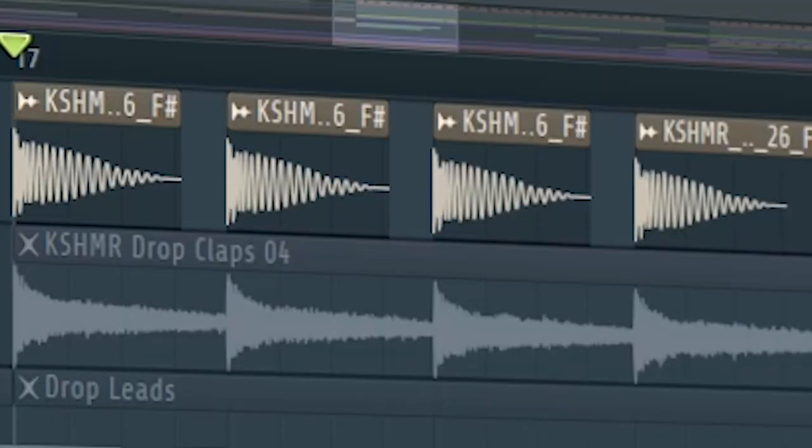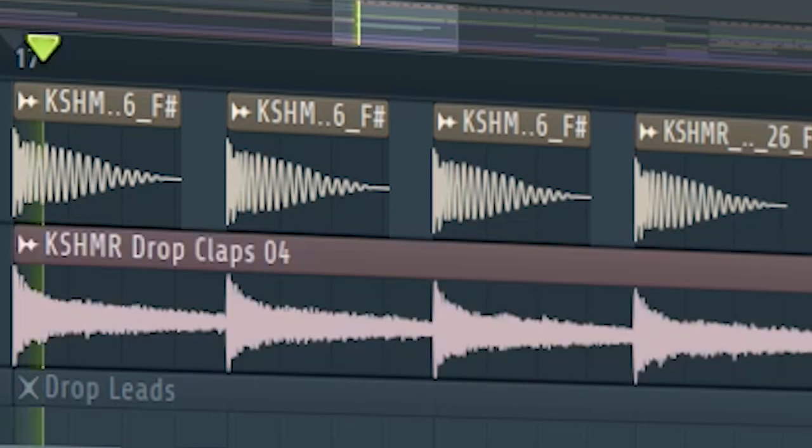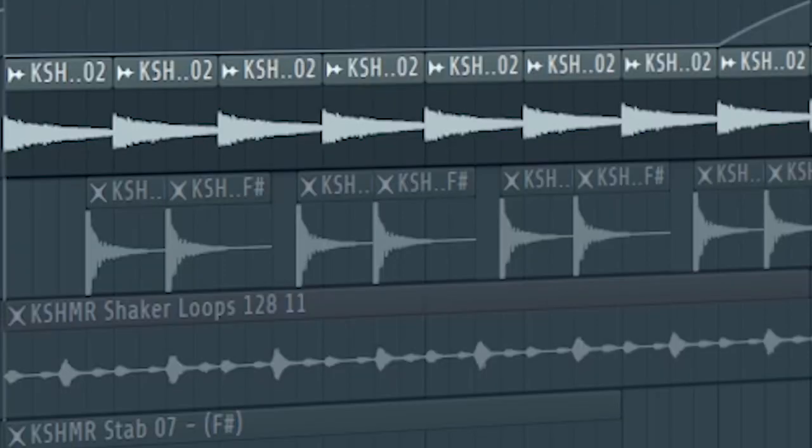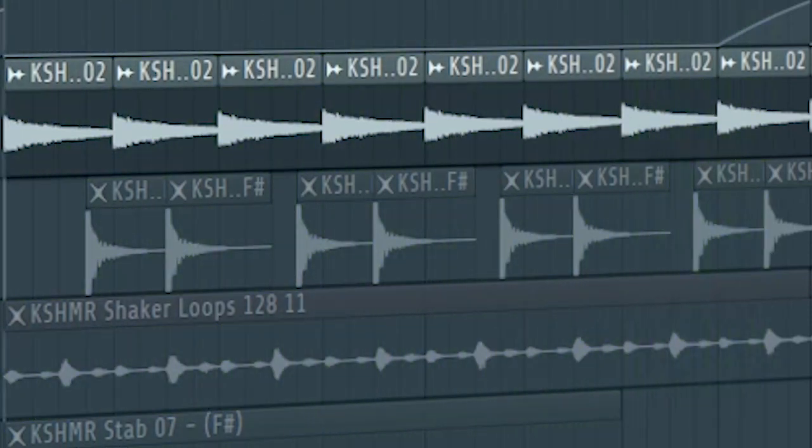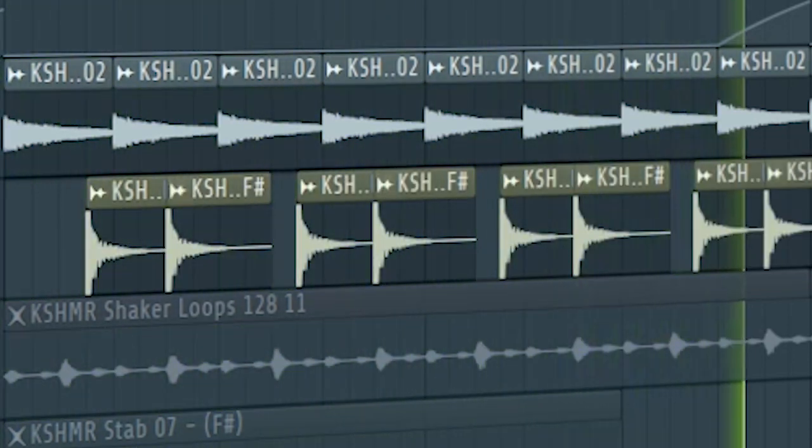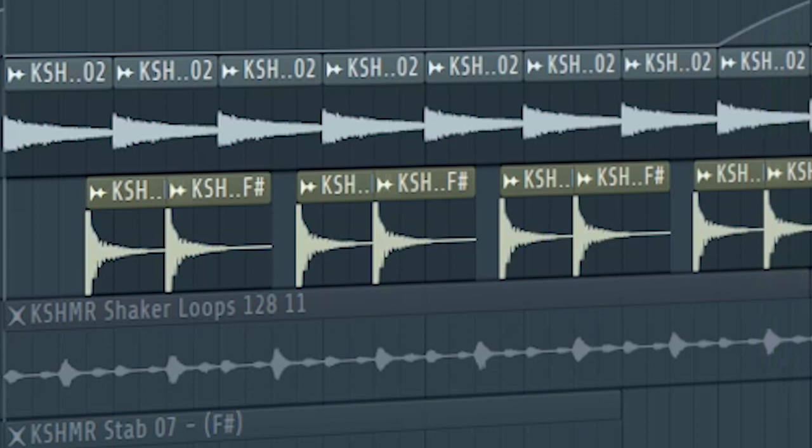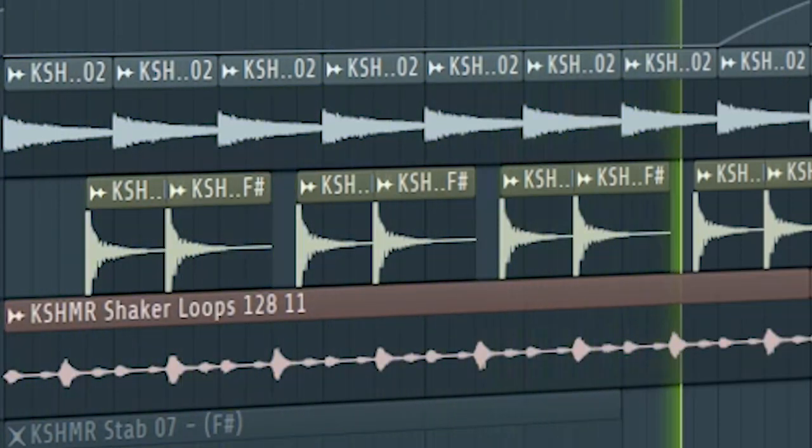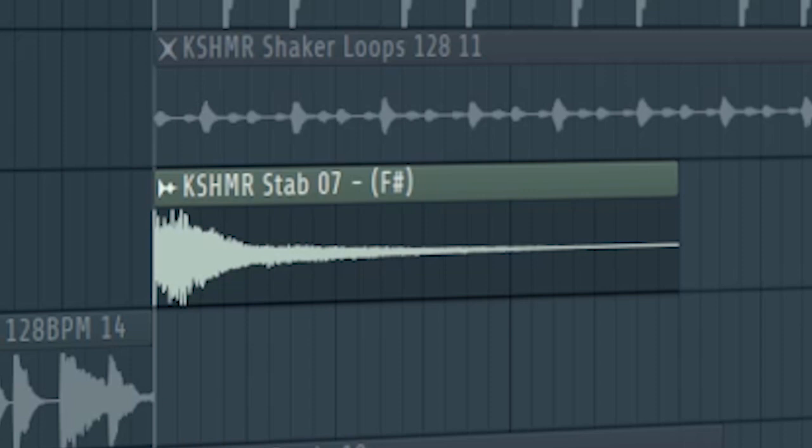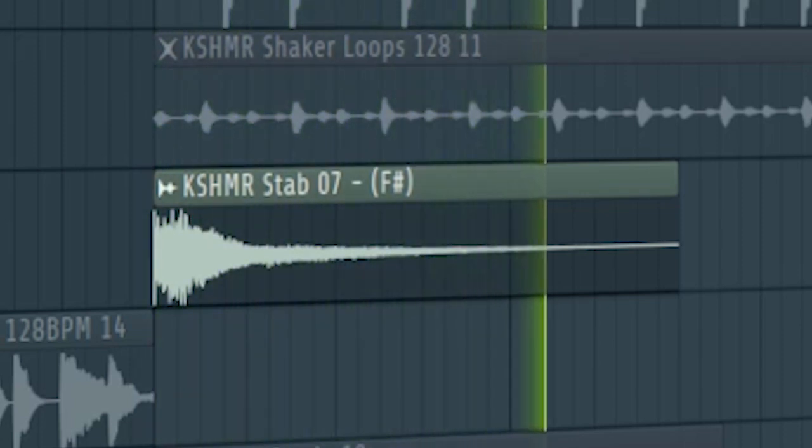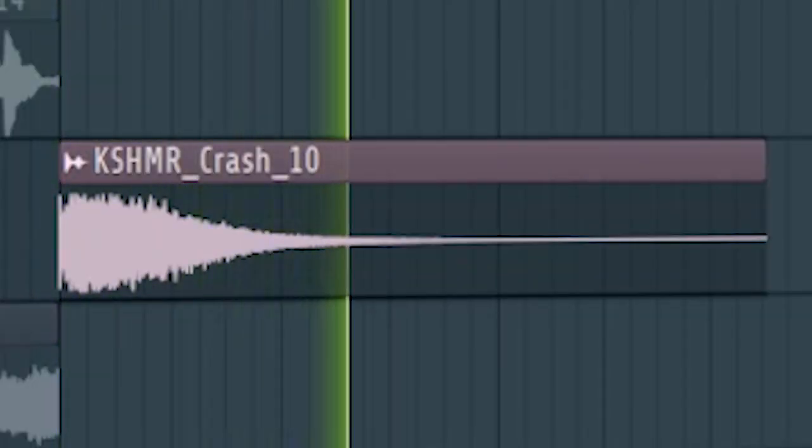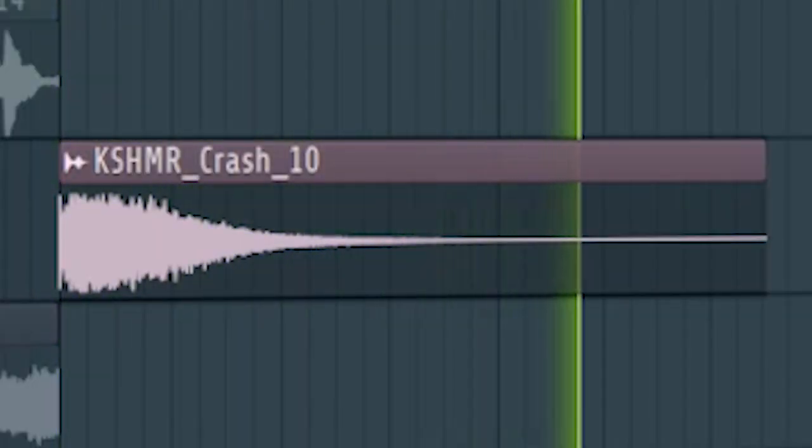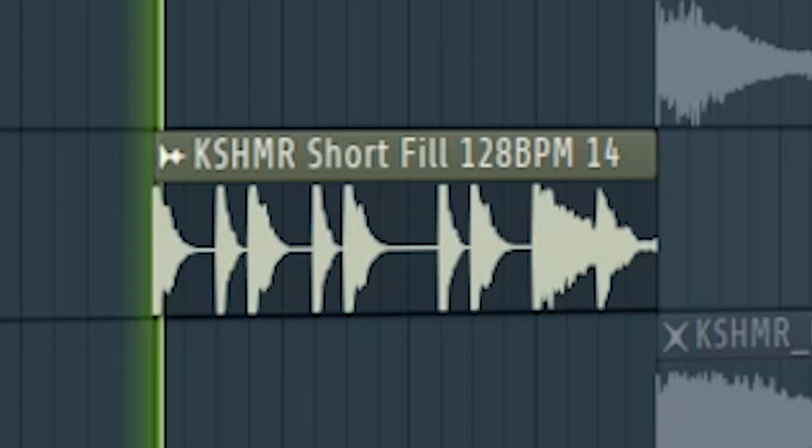Start the drop with a kick and some claps. At the second part of the drop, add some rides, some toms, and some shakers. To fill out the empty spaces, add some stabs and some crashes. Add a drum fill at the middle of the drop.